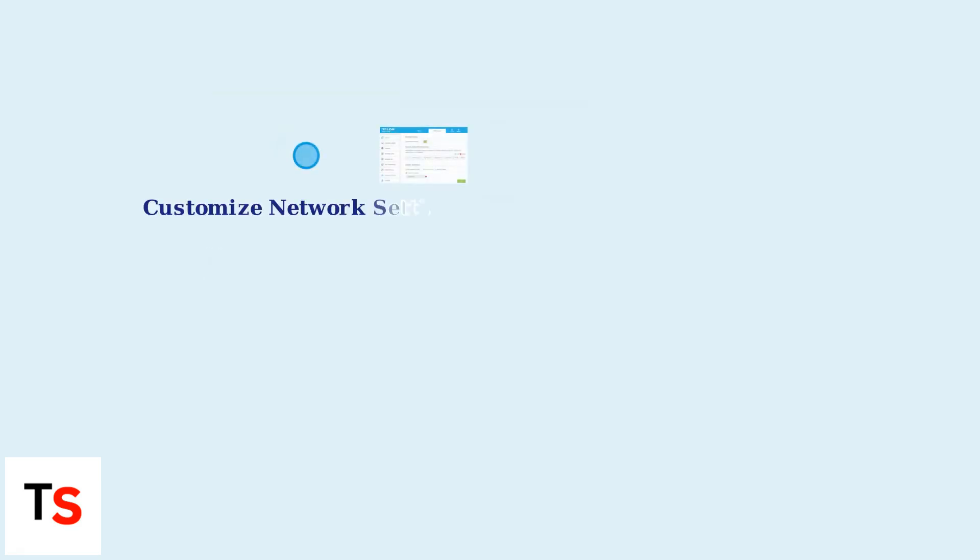Customize your network settings via the app to configure parental controls, guest networks, or port forwarding.